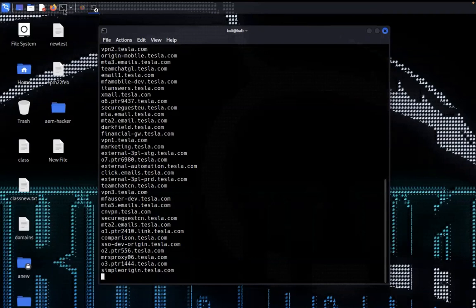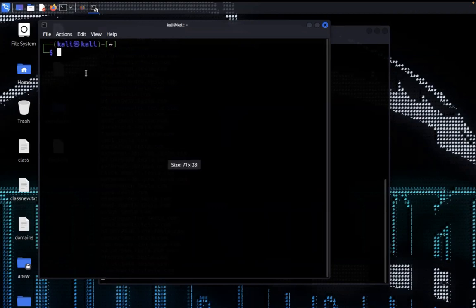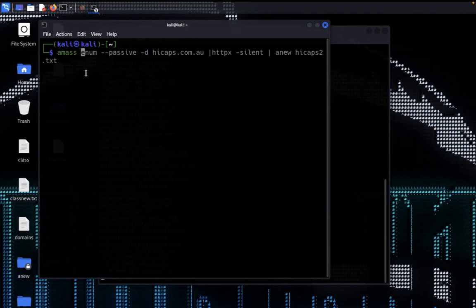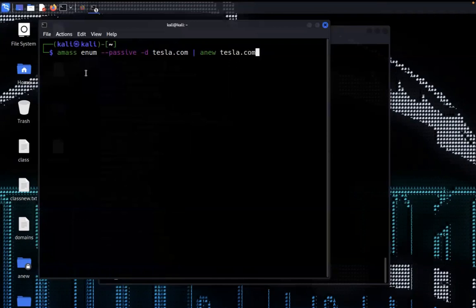While assetfinder is running, I'm running a different tool to collect subdomains — this one is called amass. The command for amass is: amass enum --passive, specify the -d flag (d is for the domain you are testing). I'm giving here tesla.com and storing the result into the same file tesla.txt. This will filter duplicate domains collected by assetfinder and amass and store them into a single file.